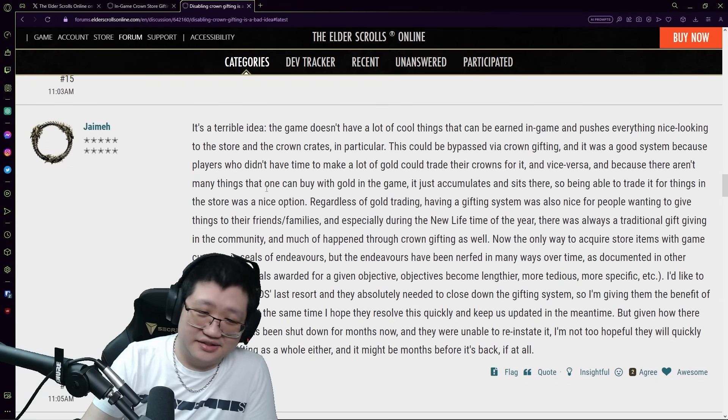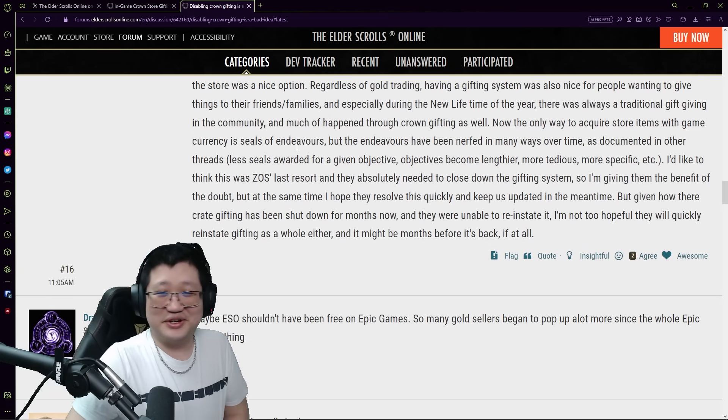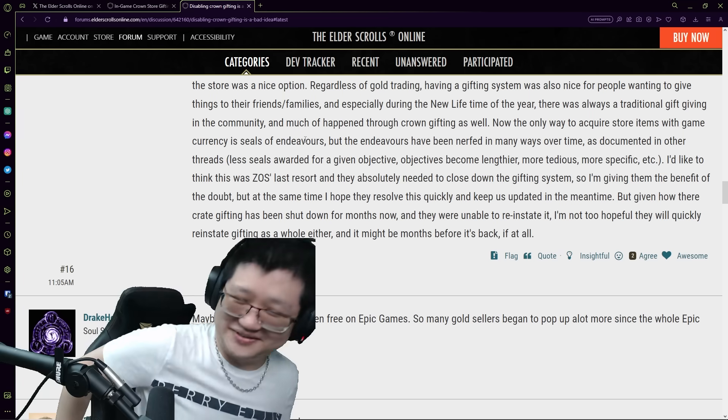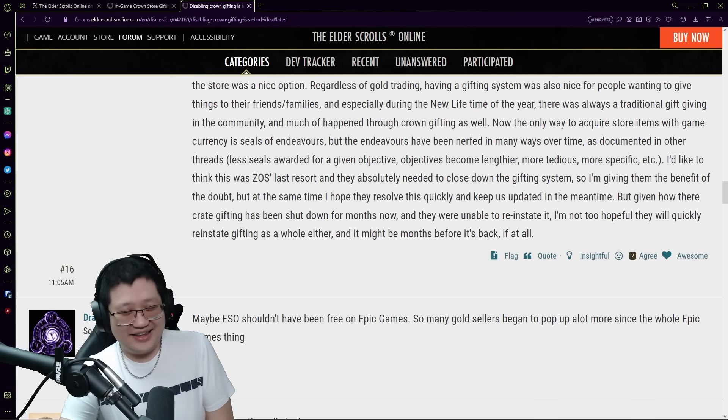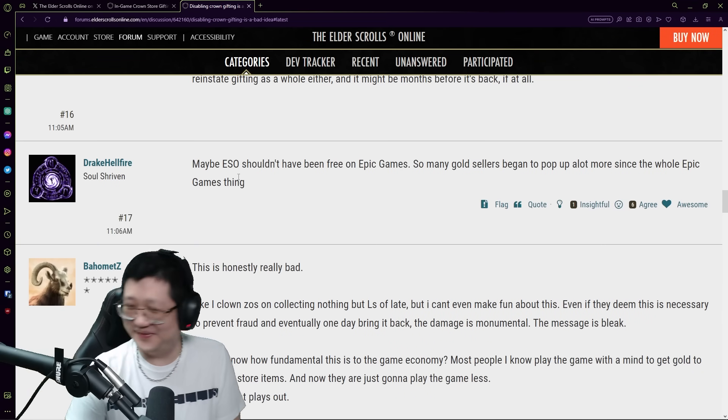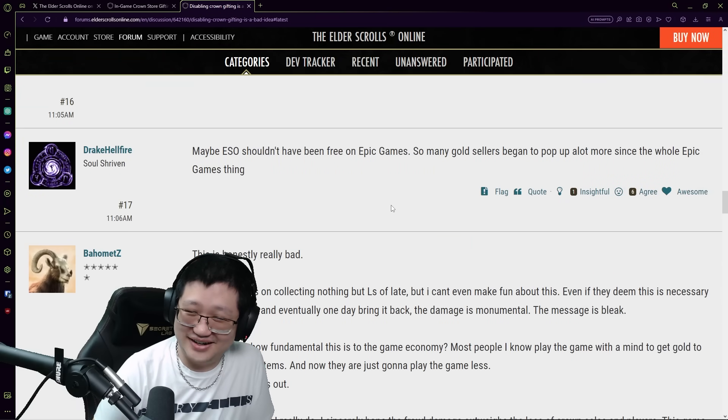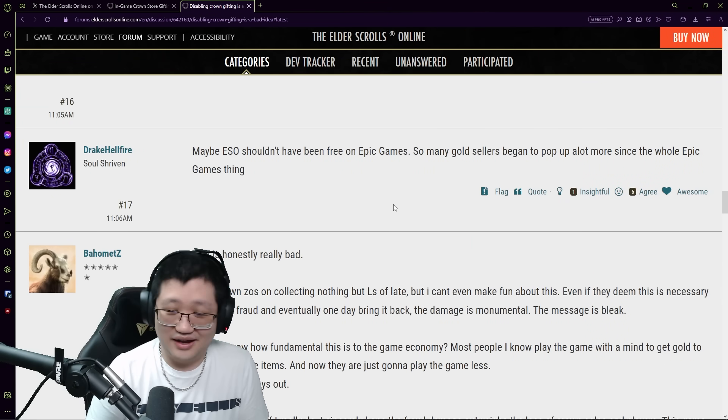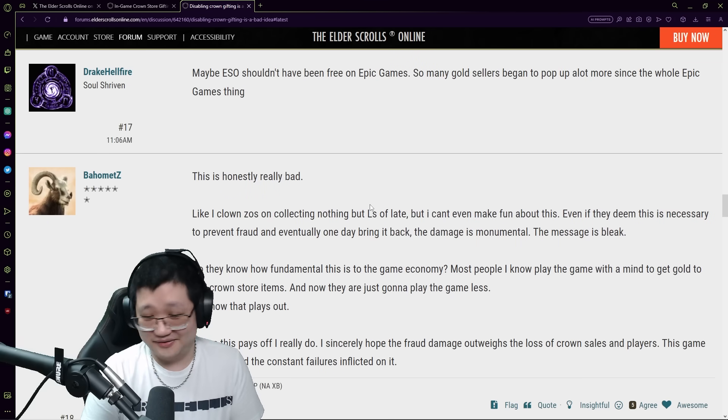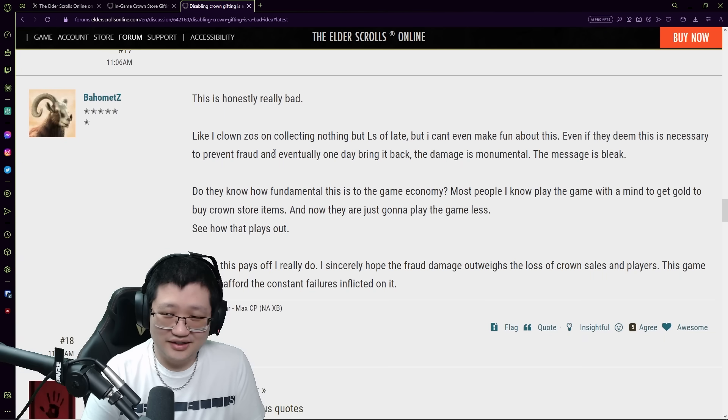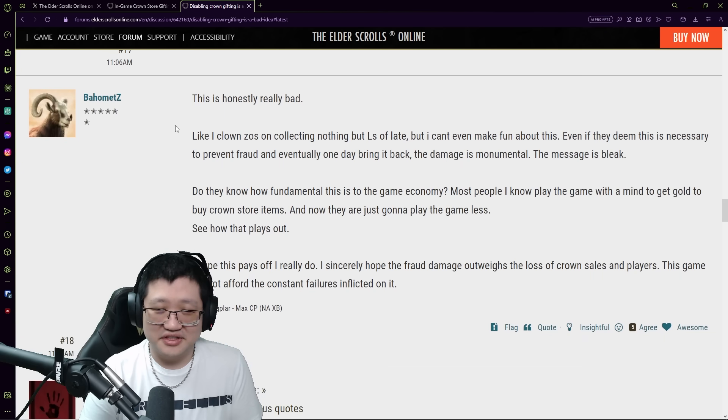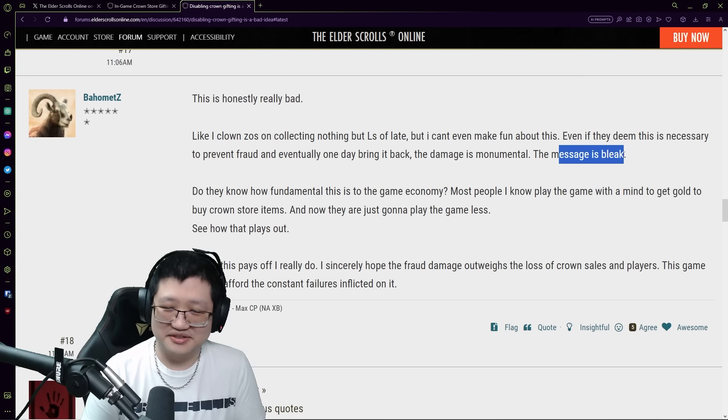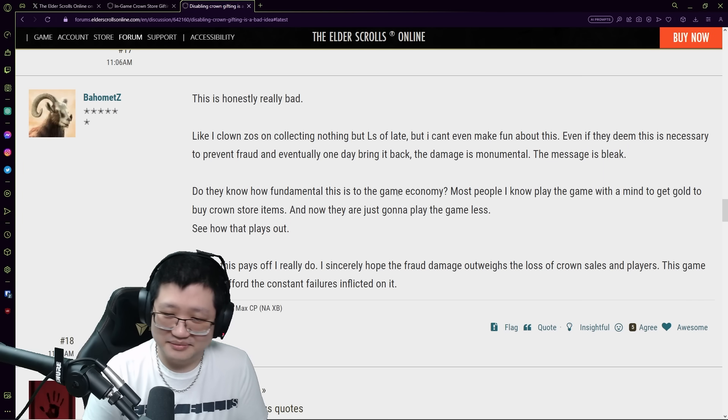Ah man, yeah this was so surprising. I don't know if it was just me being surprised. I'm sure there'll be some people out there saying oh yeah I saw this coming all along, I don't know about that. I am just so shocked by this move. I've never thought it would - man, wow, okay. This is honestly really bad, okay. The damage is monumental, the message is bleak. Do they know how fundamental this is to the game economy?